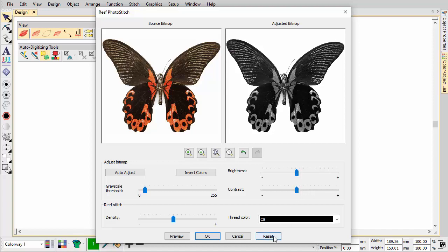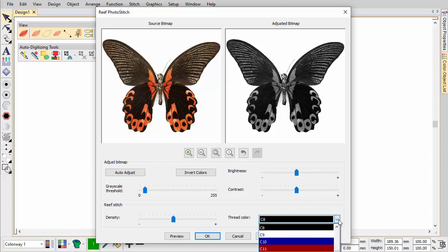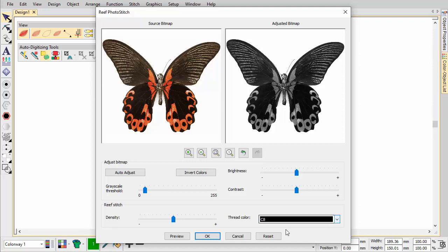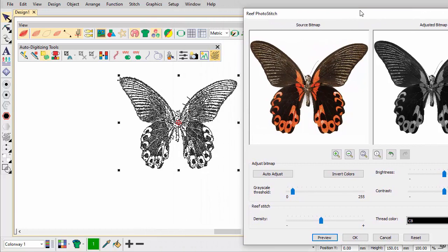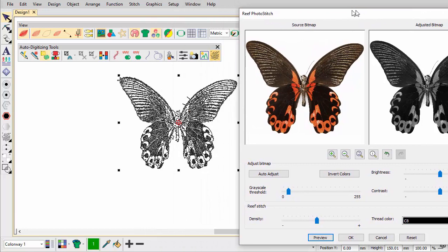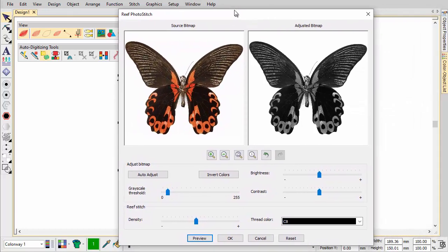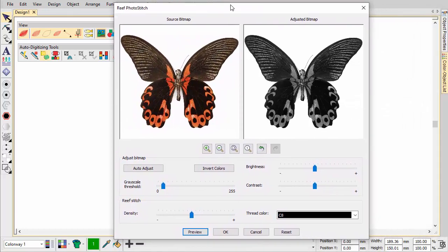Optionally, click Reset to return the bitmap to the default grayscale settings. Choose the thread colour you want to apply. Use Preview to generate temporary stitching without closing the dialog. You can further adjust settings and preview until you obtain the look you want.